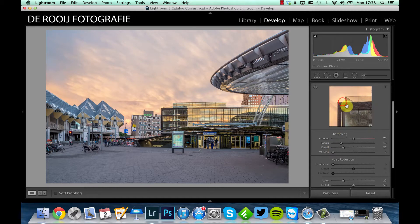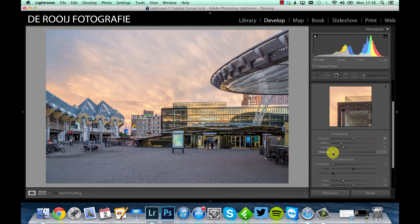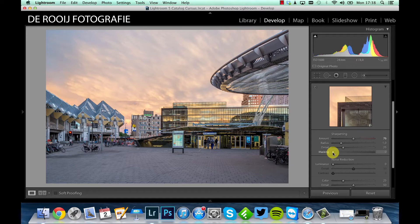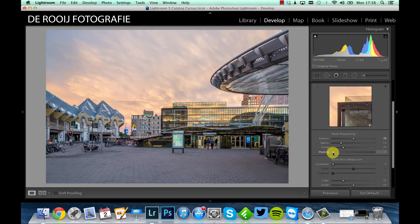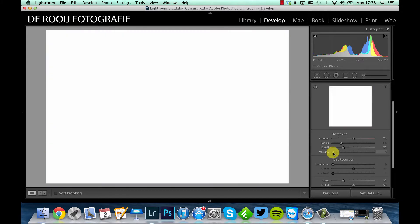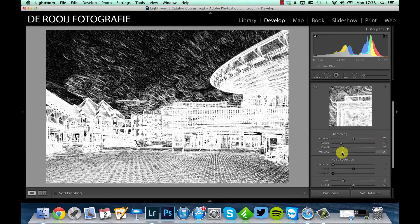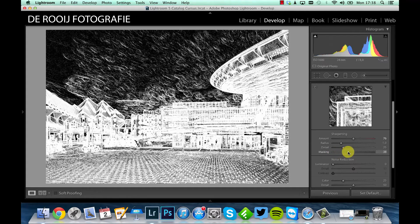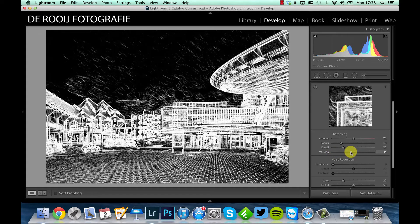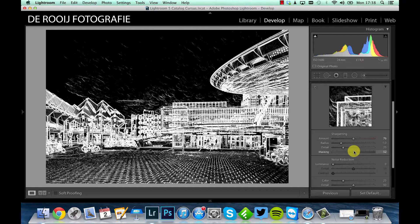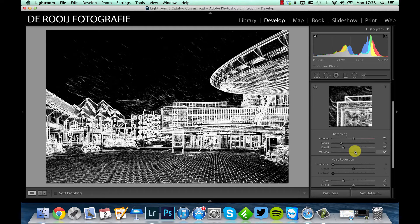Well, first I'm using the masking tool. Why? Because I don't want to sharpen everything in this picture. So by pressing the Alt key and clicking this arrow, everything is white now and everything, all the white, is getting sharpened. That's not what I want. So I'm moving this slider to the right, and as you can see, all white parts are sharpened now and the black parts are not sharpened. I think about 50 is good for this one.